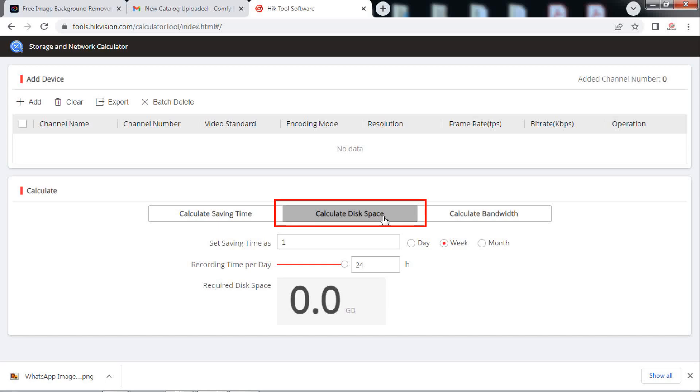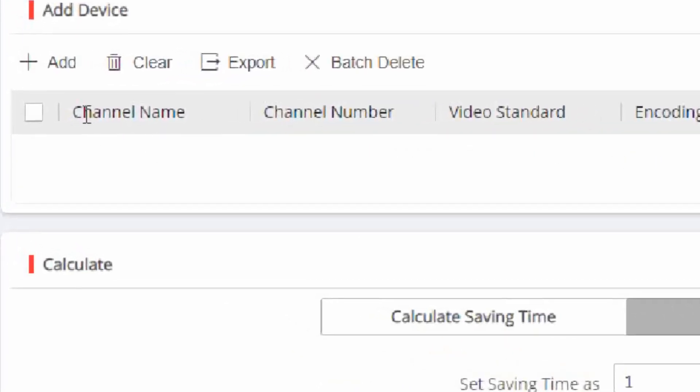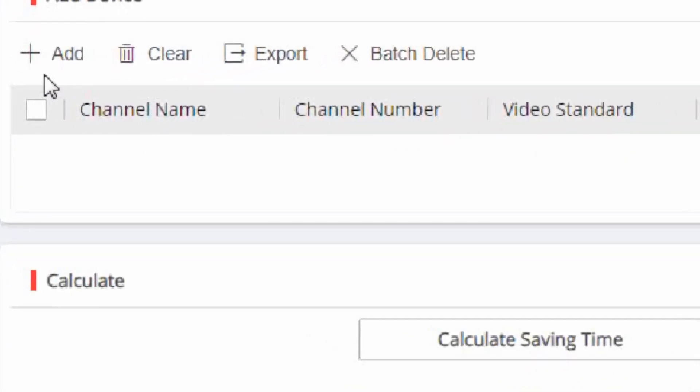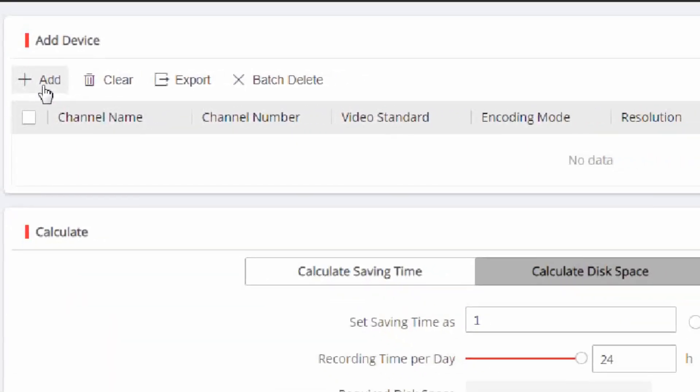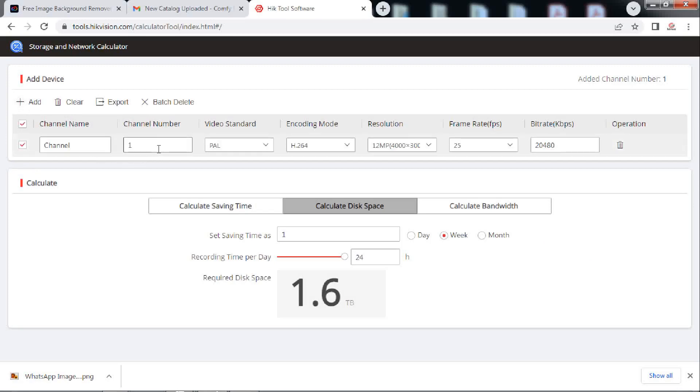Go to calculate disk space tab. Click add to add the camera into the tool. Click on channel number and mention the number of cameras you have in the system. To demonstrate here, we take just one number of camera.